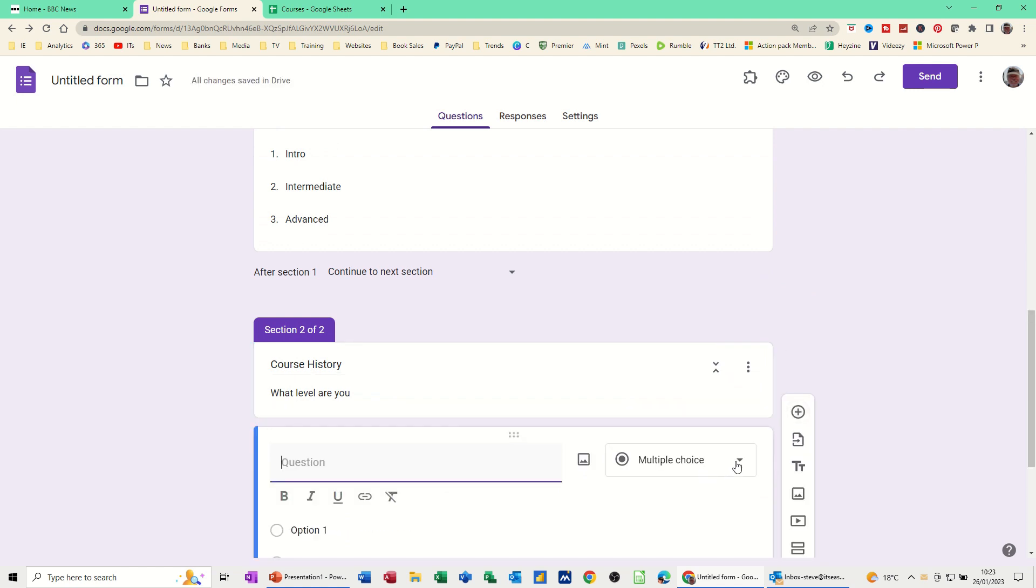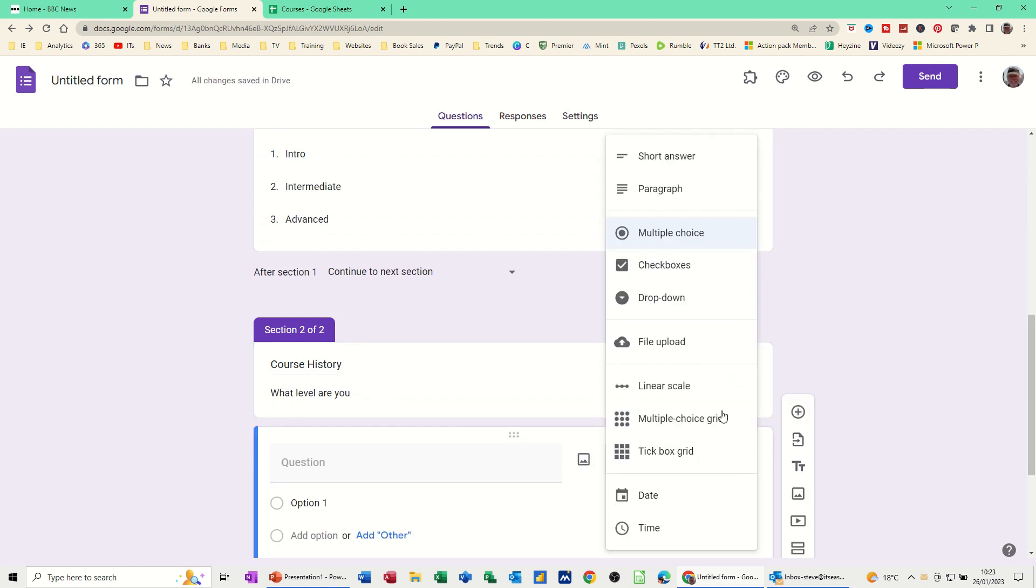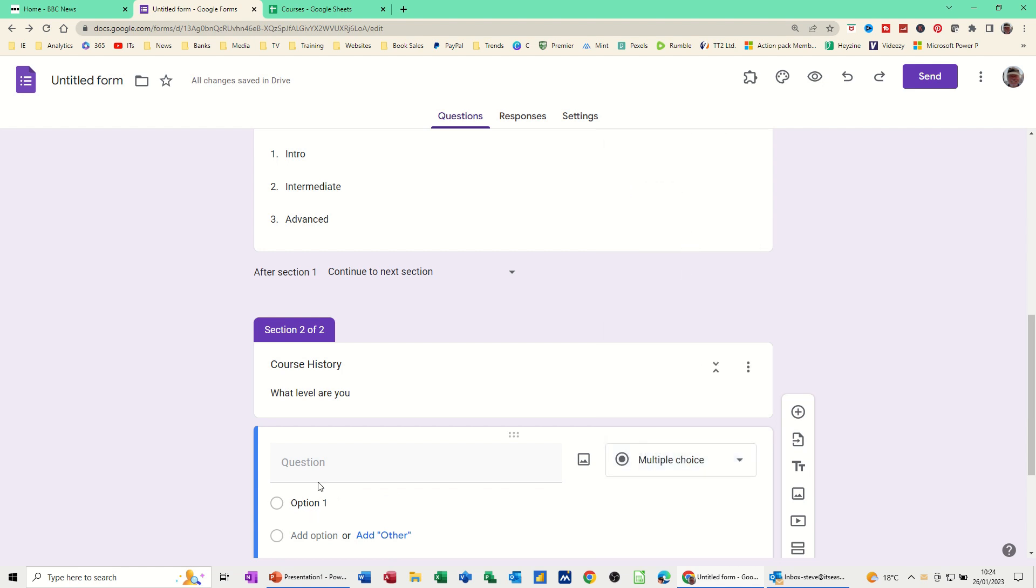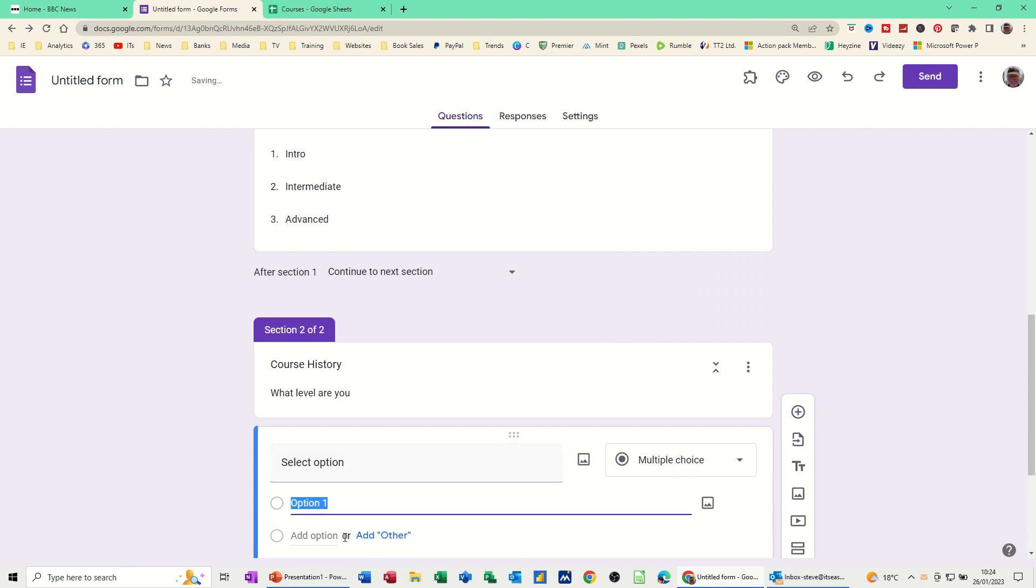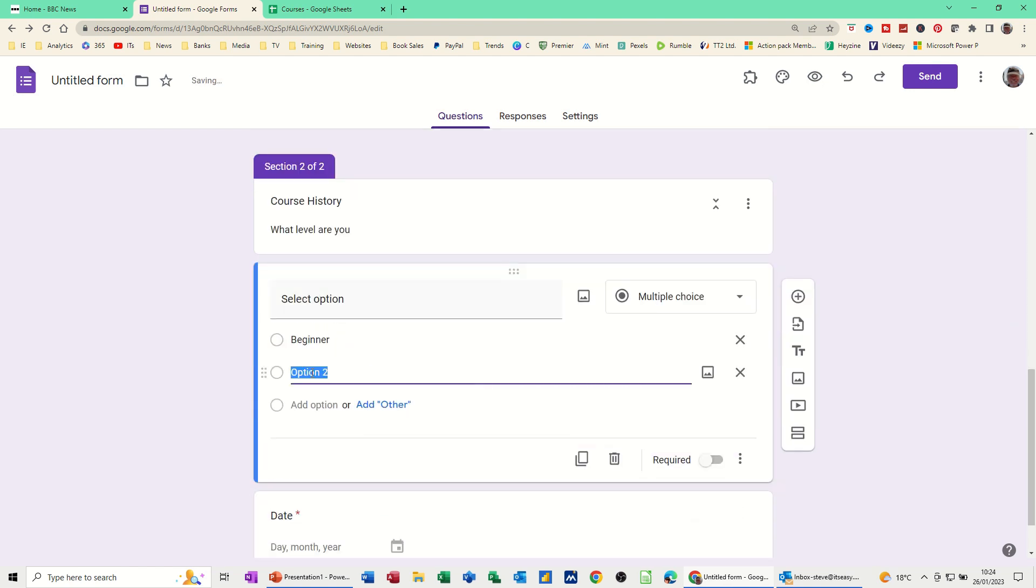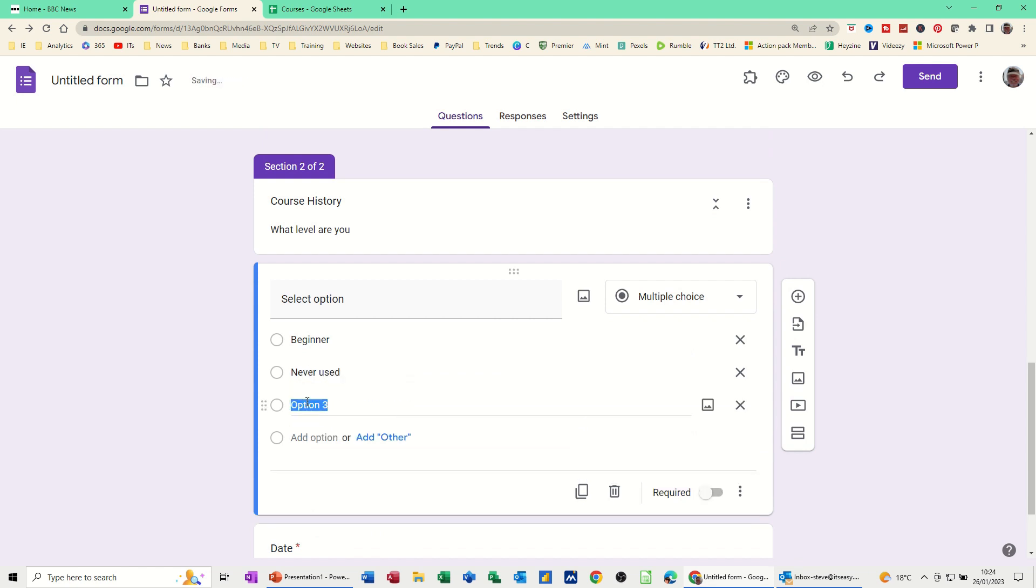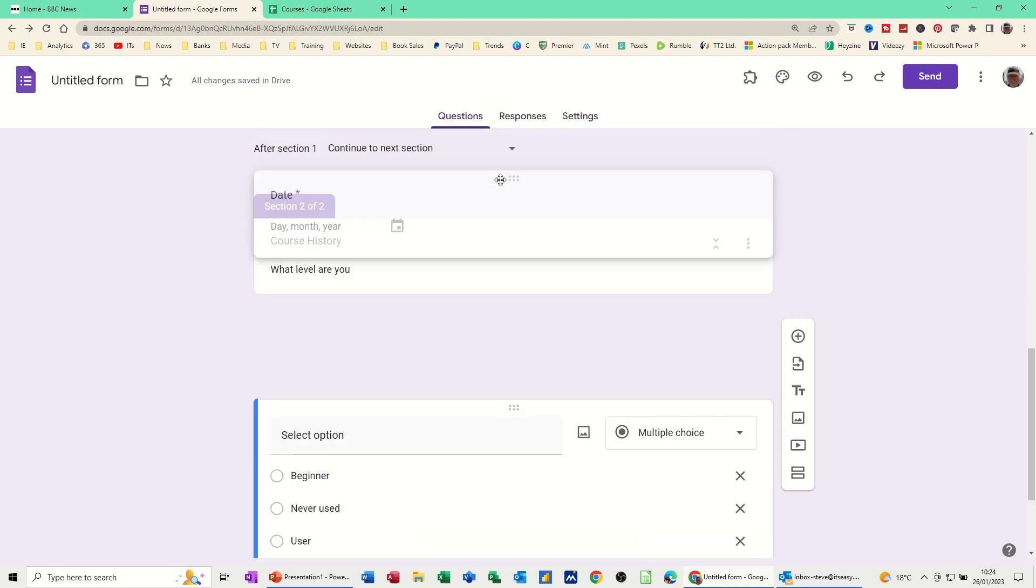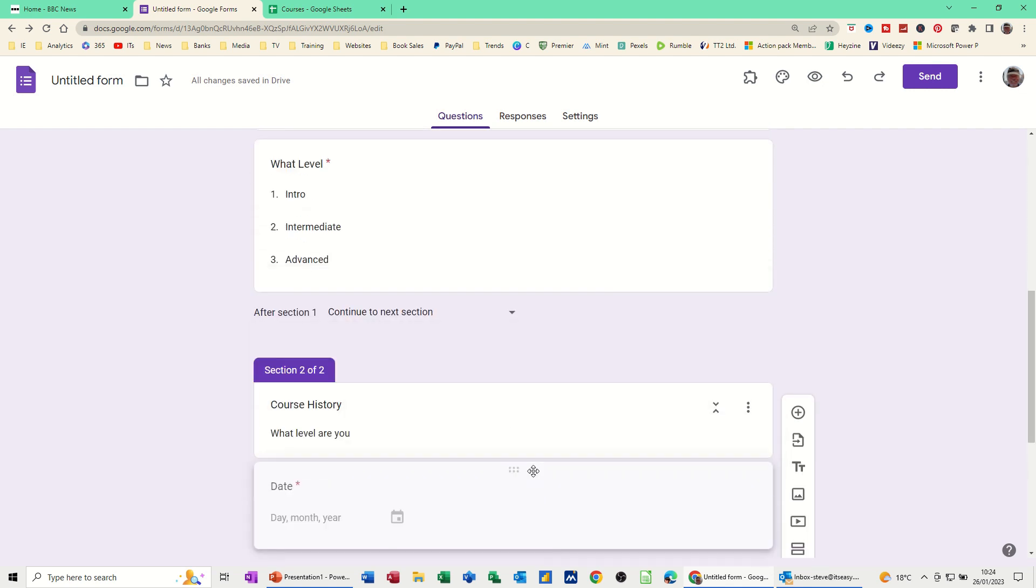You've got again the same sort of options here. So you want a short answer, you want a drop down option, whatever you want to select. You can pick here. So I'm just going to let them have multiple choice. And then again you've got the different options. Select option, for example. So option one is going to be Beginner. Option two, Never used. Option three, I'll go for User. And then you can fill that in. You get the idea. And I will put that as required as well.